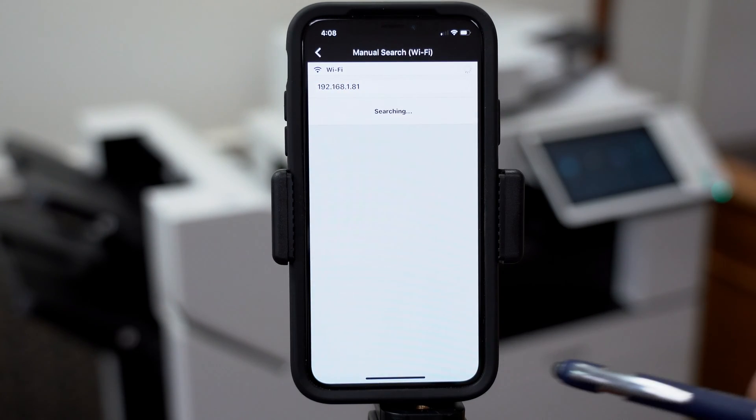If you don't know how to find your printer's IP address, please click on the gray box at the right hand corner.